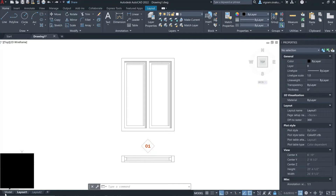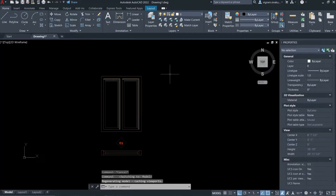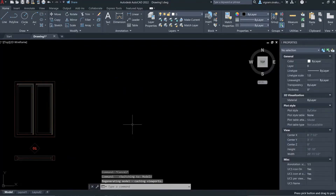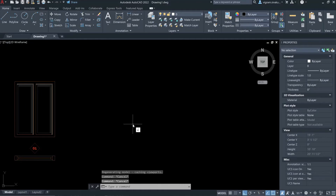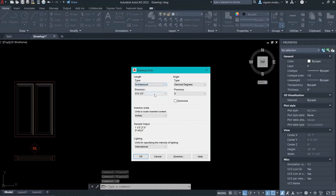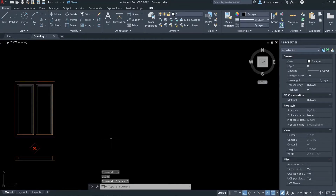I'll switch to model space and move this aside. Type UNITS to change the units to feet and inches. I have already changed it, so this is the settings. Then type REC.